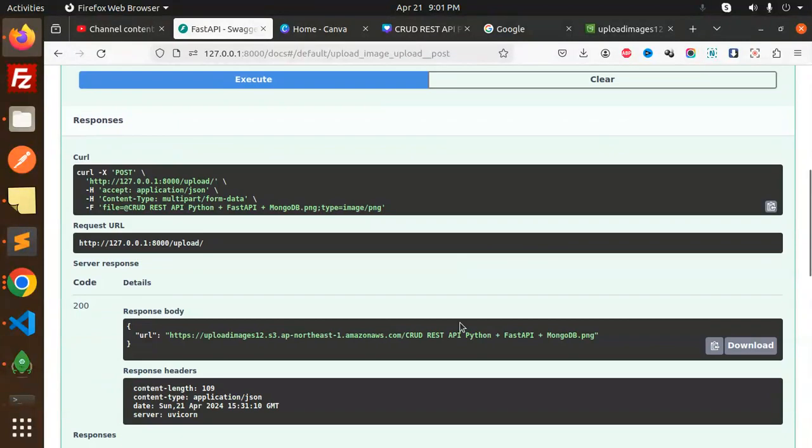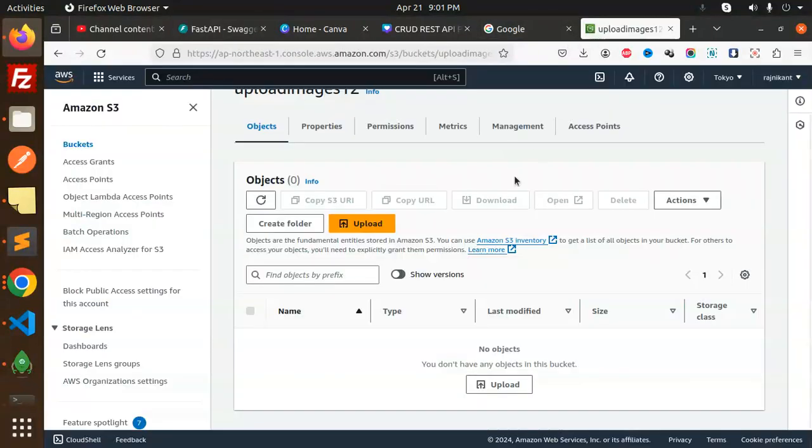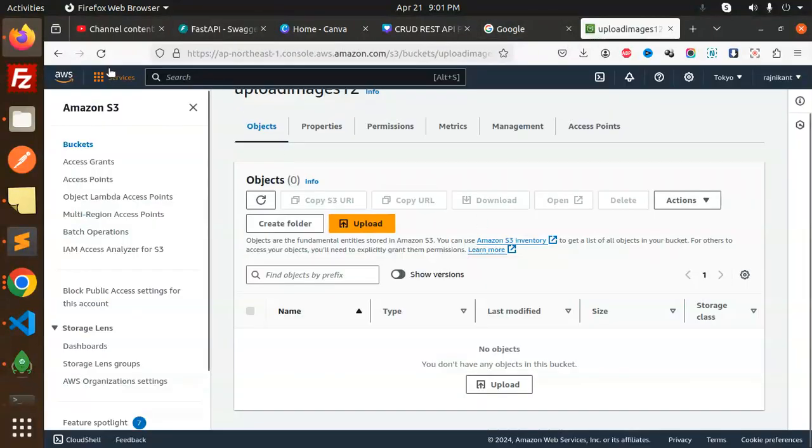And what will happen - this is the URL that we can get into it. Let's check if it is uploaded or not.